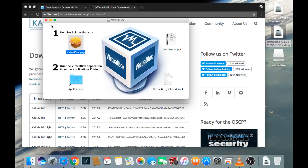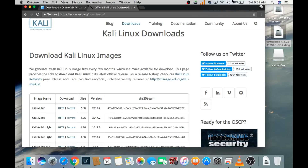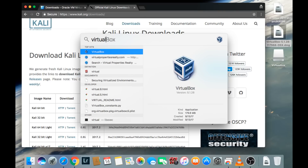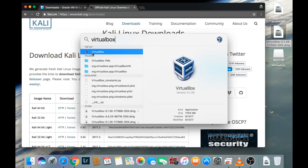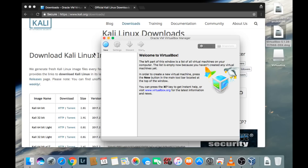We're going to click Close, then navigate to the top navigation menu and click on the Spotlight search. Type VirtualBox and click on the first VirtualBox link that pops up. In order to create a virtual machine, we're going to click on the little blue icon that says New.